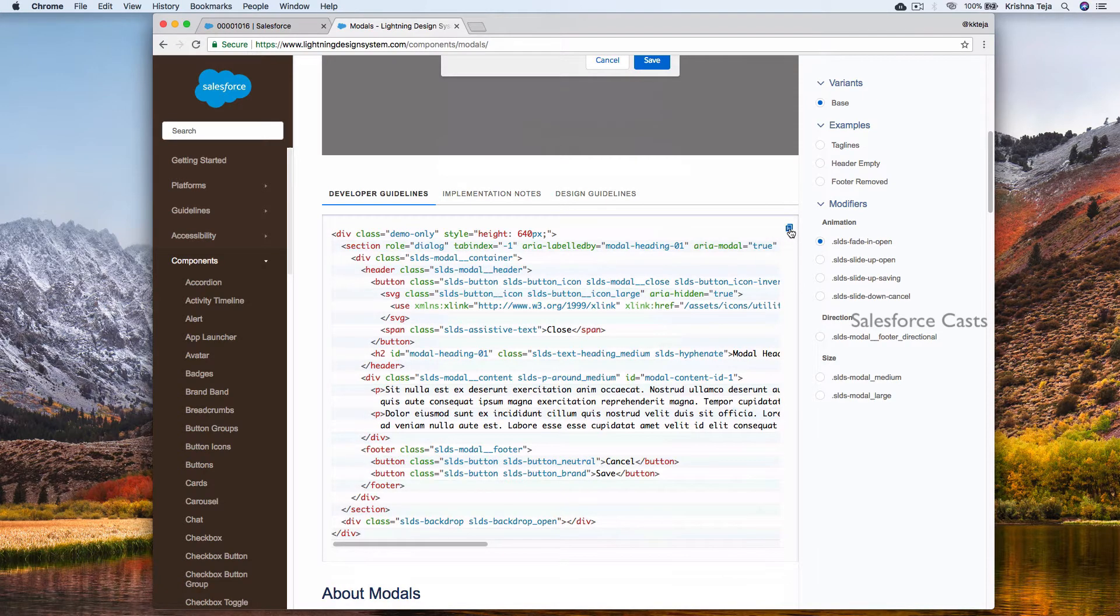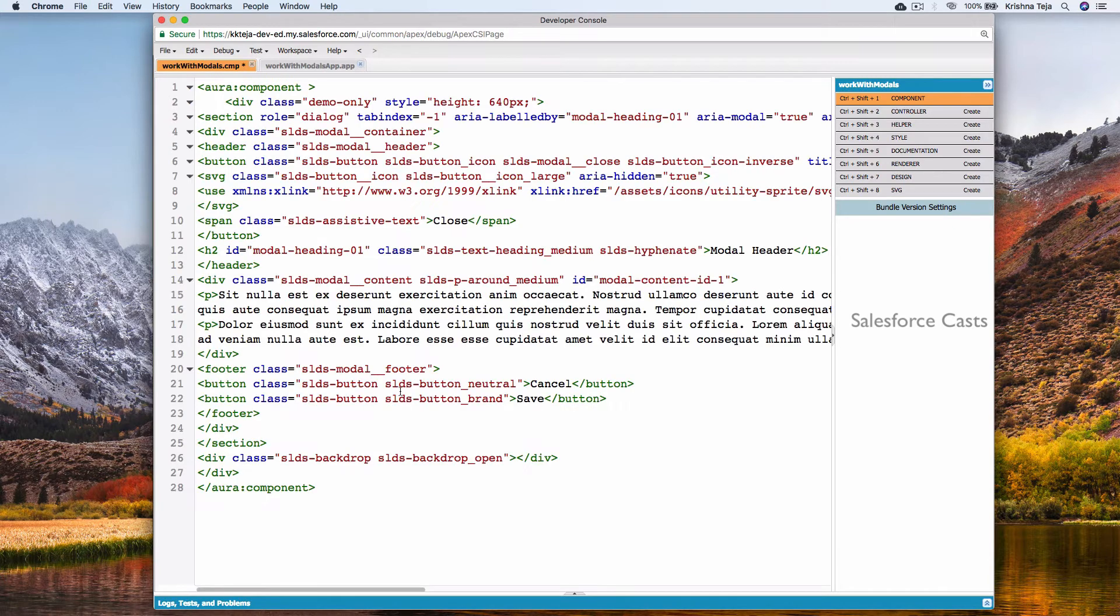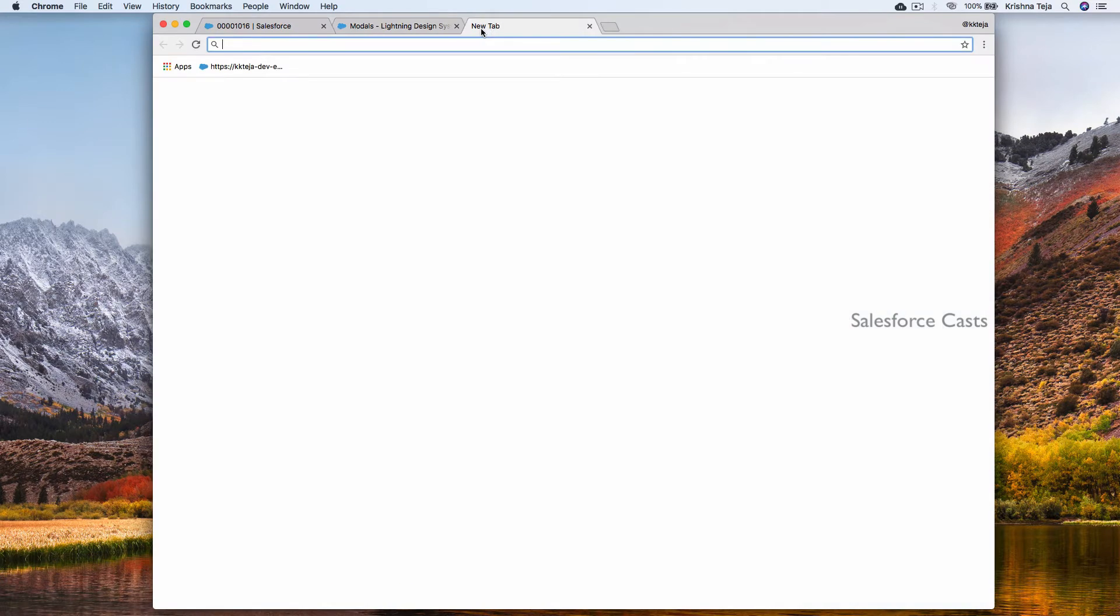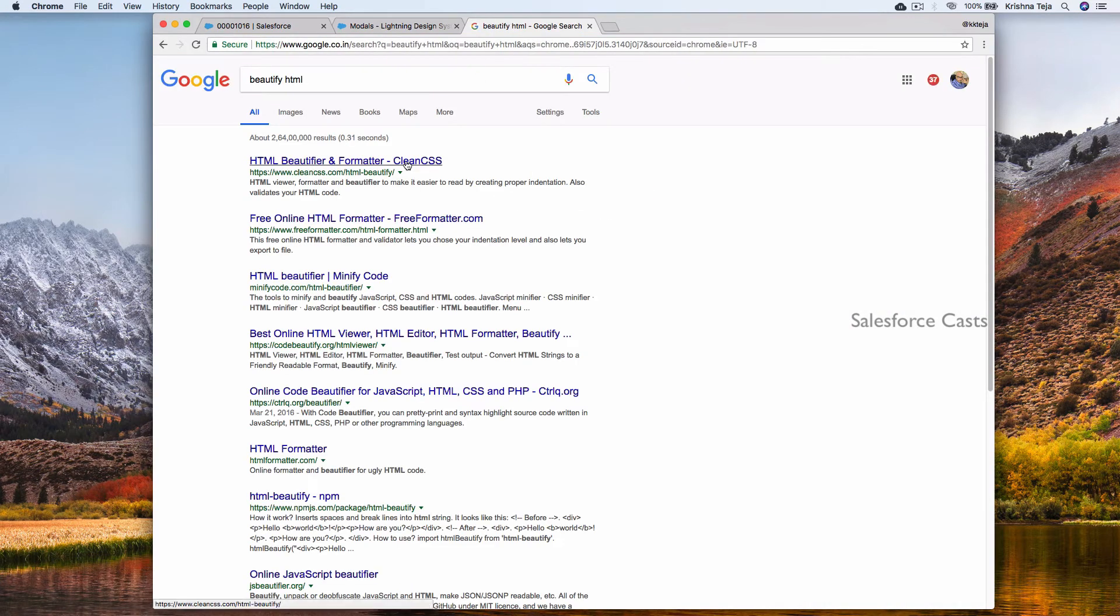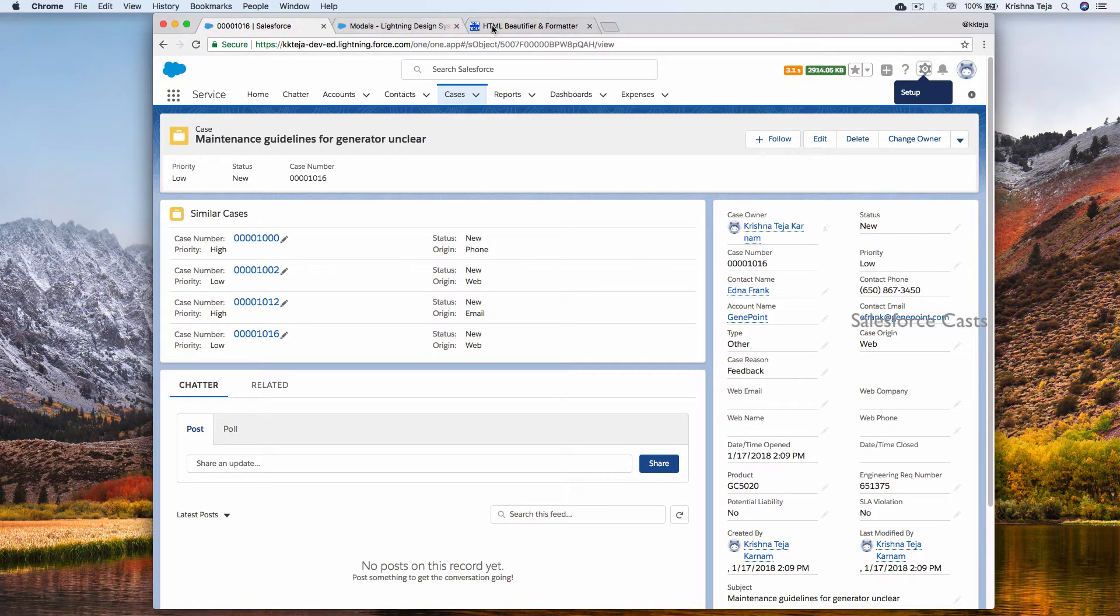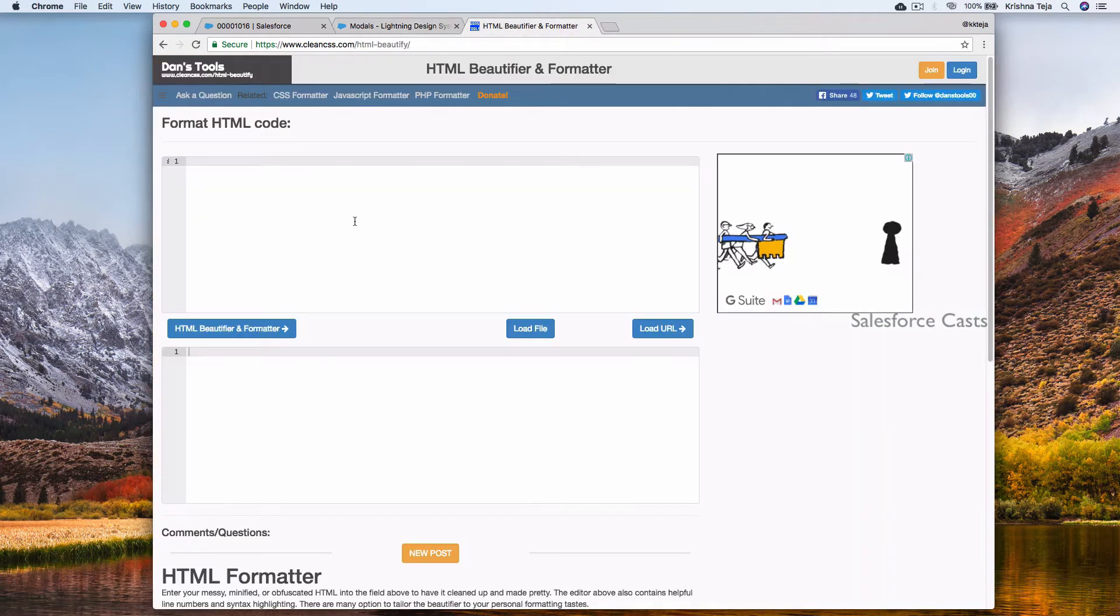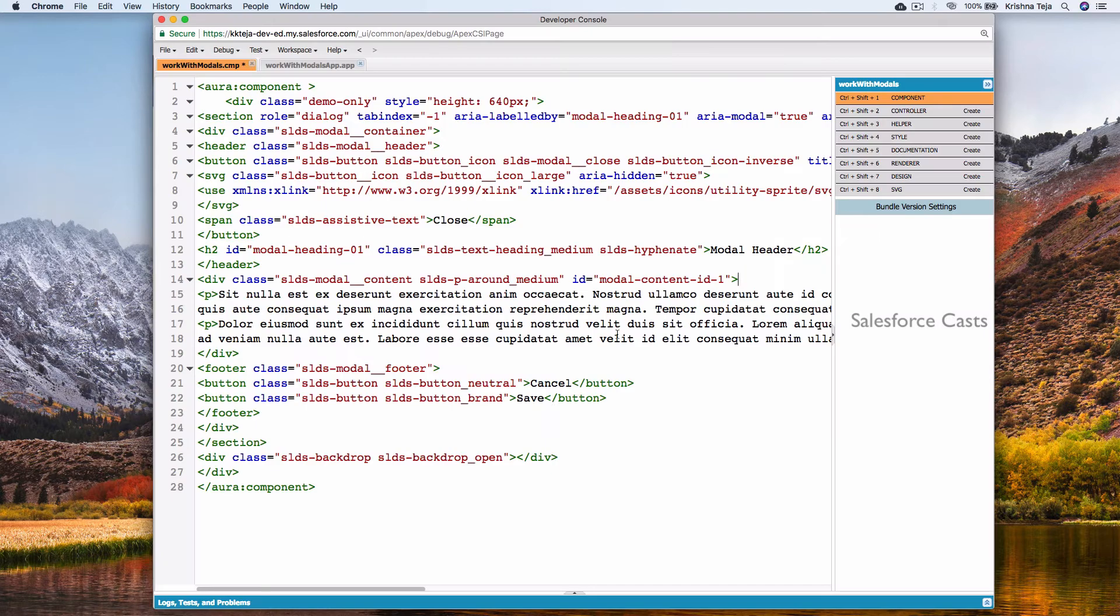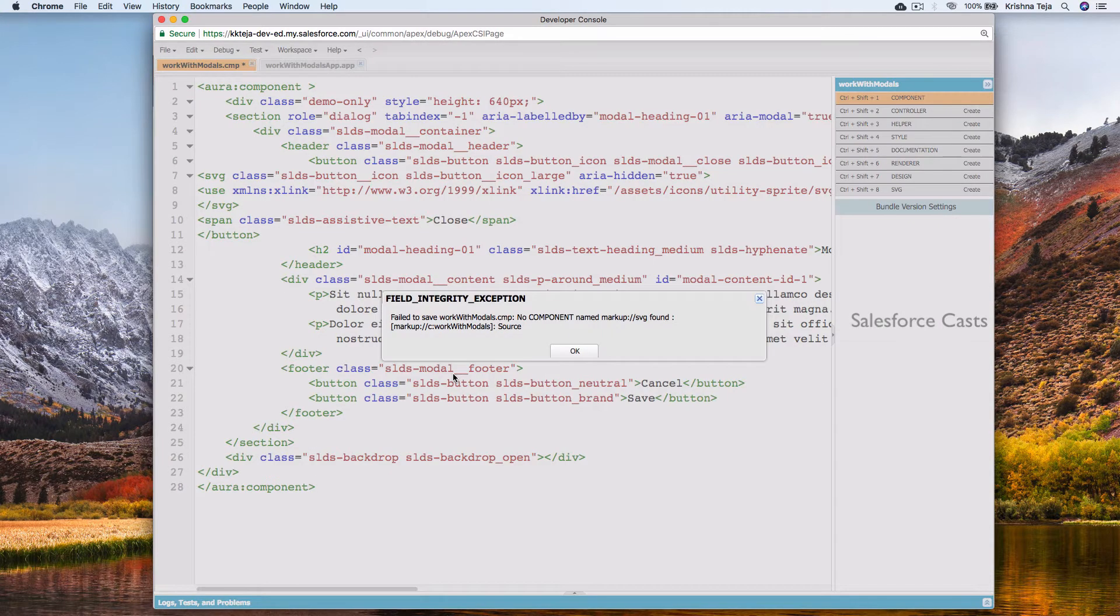Copy it. Come back to the browser. Paste it. Let me beautify this. Remove this. Let me save this.